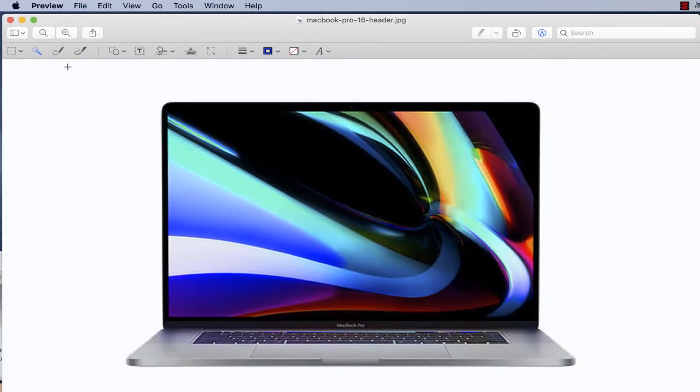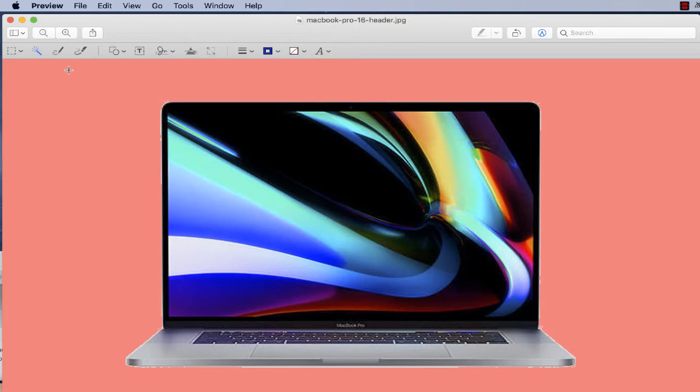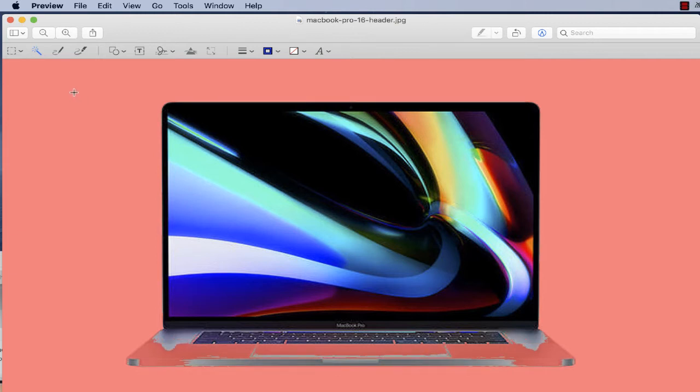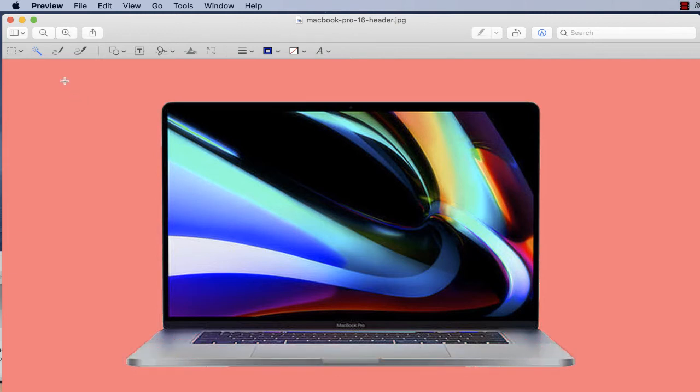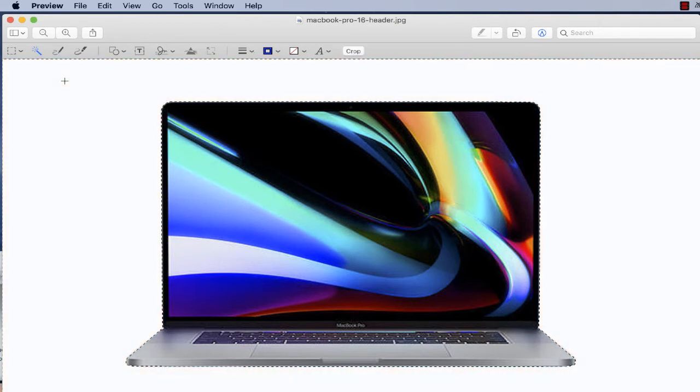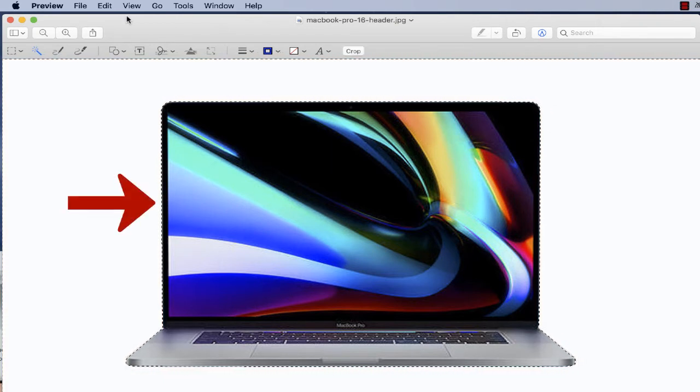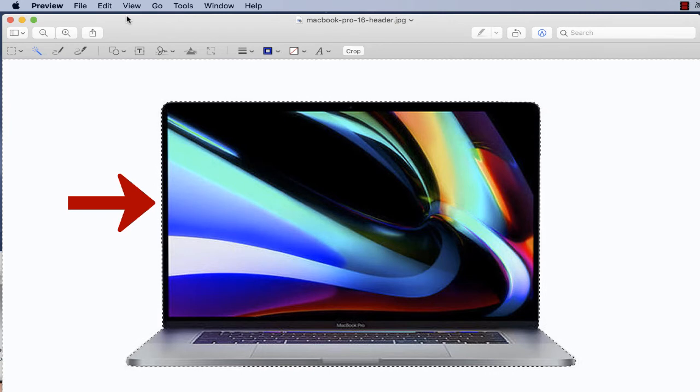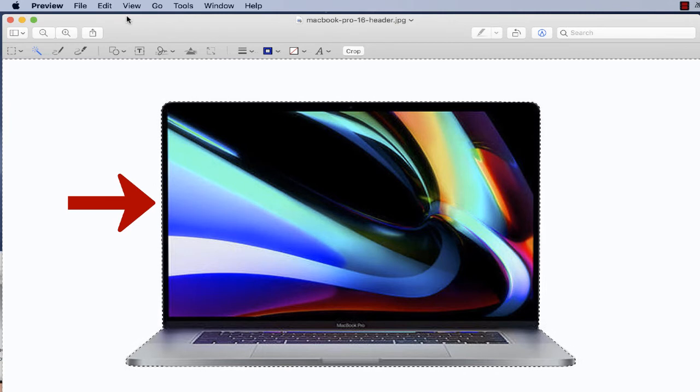Now if I do this too much, you'll notice that it's going to start to remove the bottom of my MacBook. So what I'd like to do is just kind of move my mouse in the other direction until the area that I want to remove has been highlighted. You'll notice that the border around the MacBook is selected.